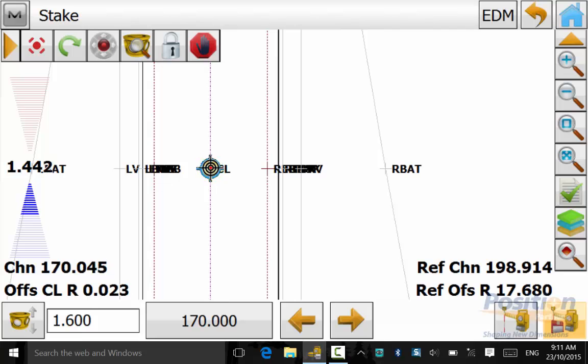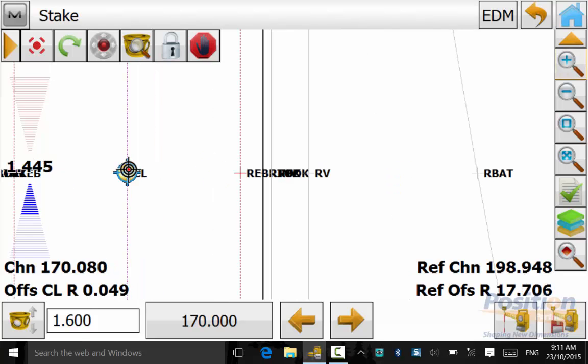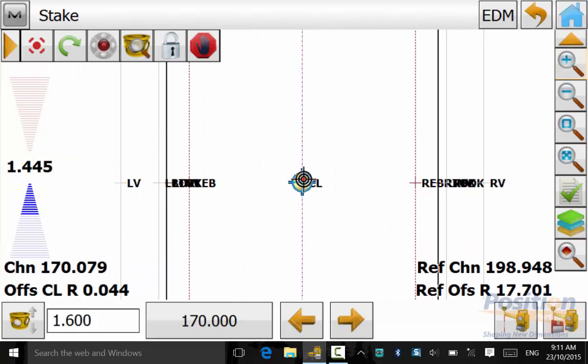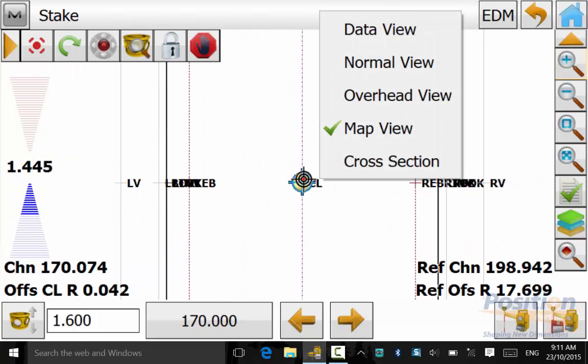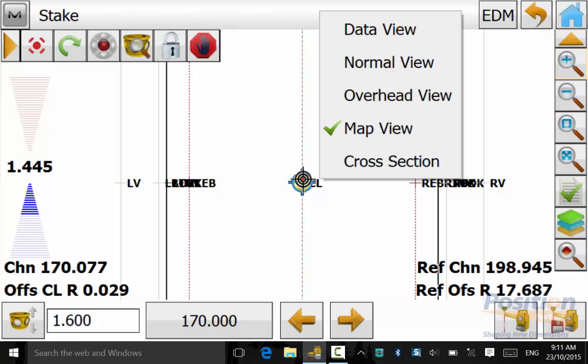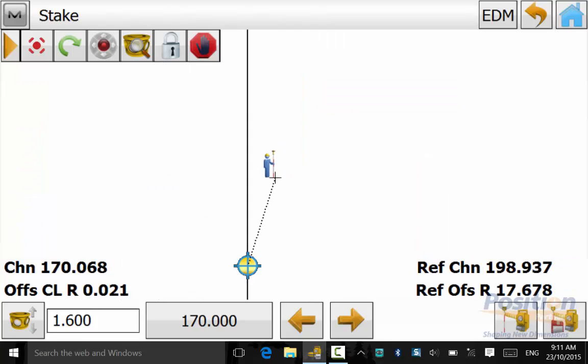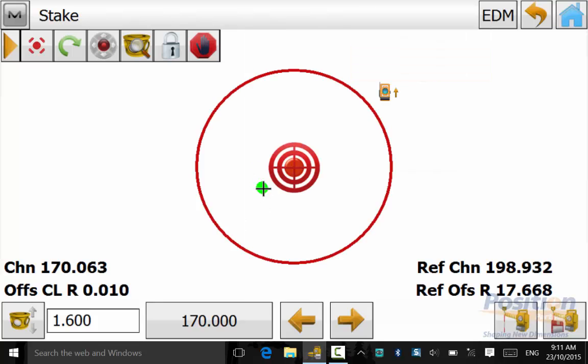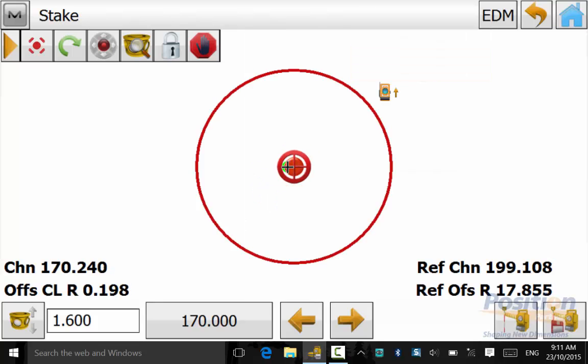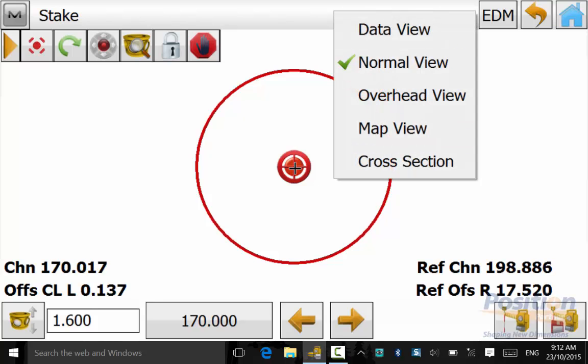We can see here by hitting up the top bar you have different views when staking out. You have the option from data view, normal view, map view, cross section view or overhead view. This can be changed at any time during your stakeout and completely user defined. Map view is the most common view used.